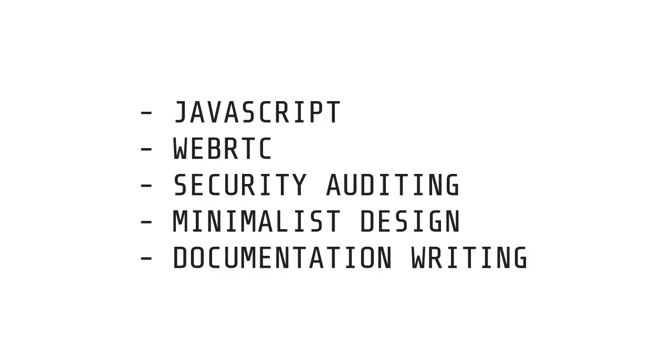The team is looking for specific technical assistance to help speed up development and to get this out as soon as possible. Currently they're looking for people with skills in JavaScript and WebRTC development, security auditing, minimalist interface design, and documentation writing.